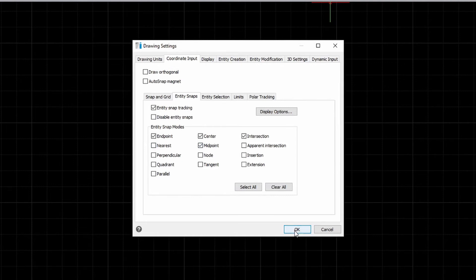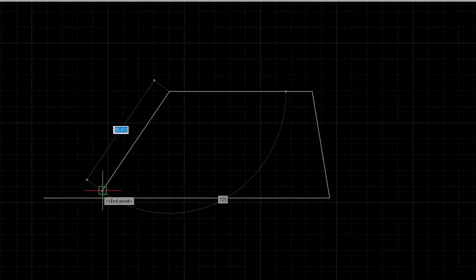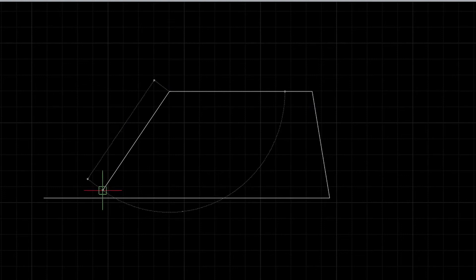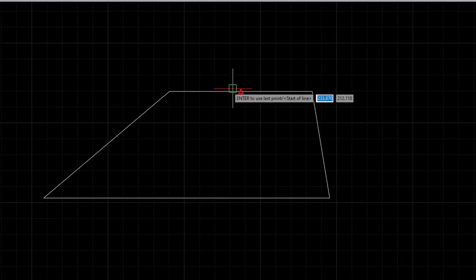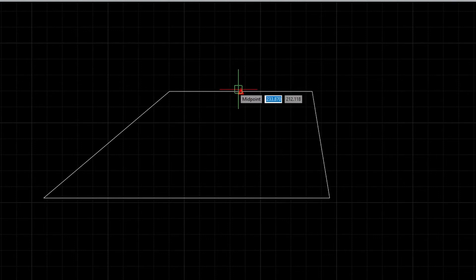It is recommended that you keep your entity snap on as they will be very useful for you as you are drawing your objects. To demonstrate it, I am just going to create this shape here. And you can see that if you want to draw a line on the shape, the mid point immediately shows.